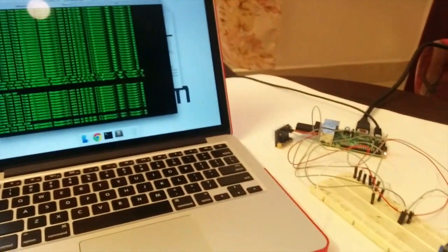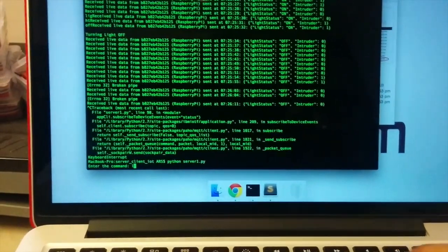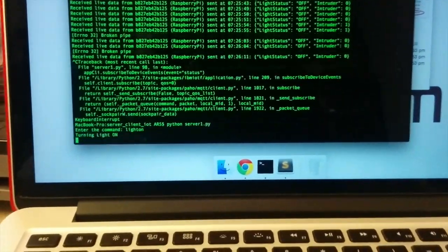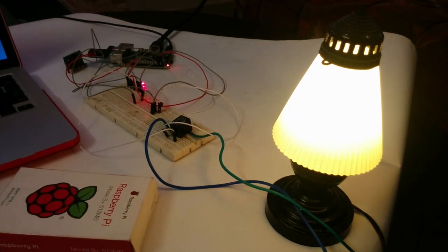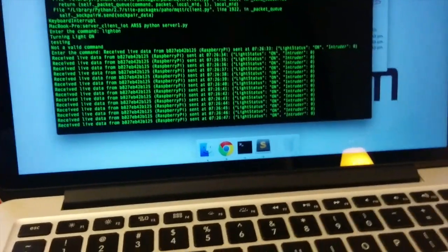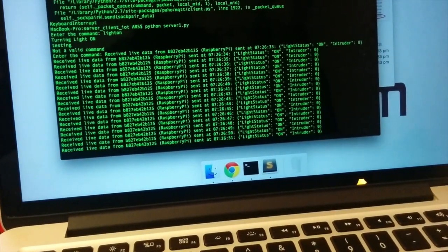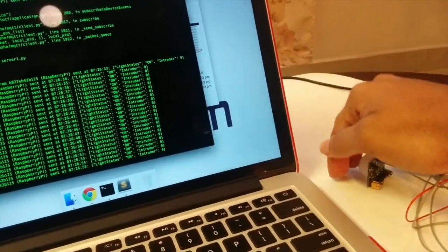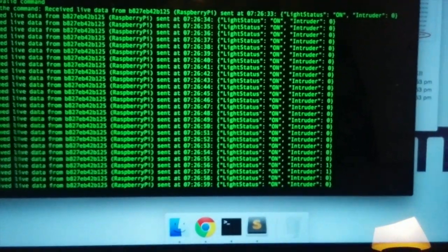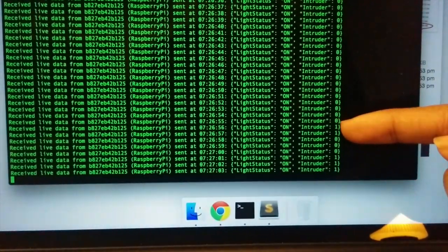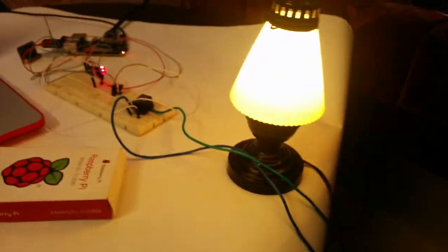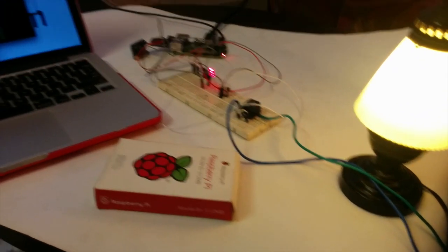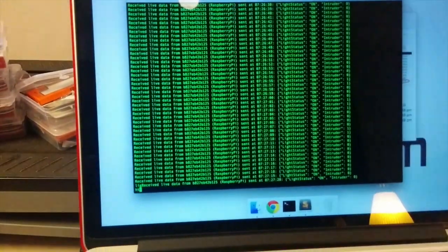I'll show this demo one more time. When I enter the command 'light on', the corresponding command is sent to the Raspberry Pi through the IBM IoTF platform, and you can actually do this from anywhere as long as you have an internet connection. The corresponding statuses keep updating. When I place my hand in front of the motion sensor again, the intruder portion shows one, which means the motion sensor detected an intruder. You can similarly turn the system off as well with 'light off'.